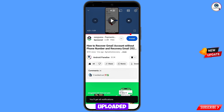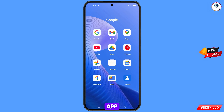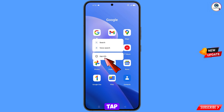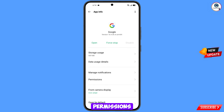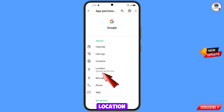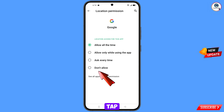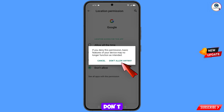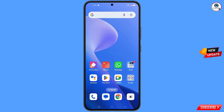First, navigate to the Google app. Hold the Google app, tap on app information, tap on permissions, tap on location, tap on don't allow, and tap on don't allow anyway. Then minimize.